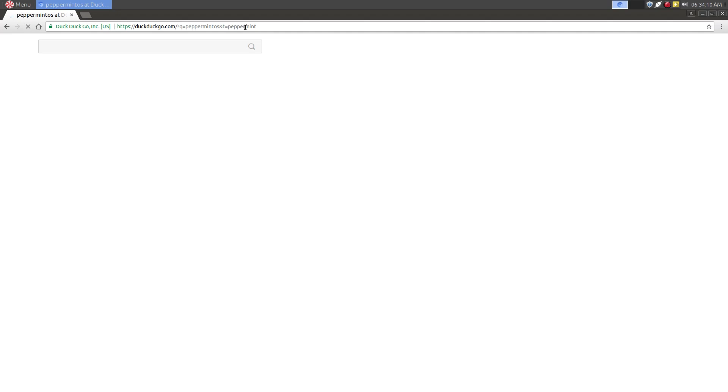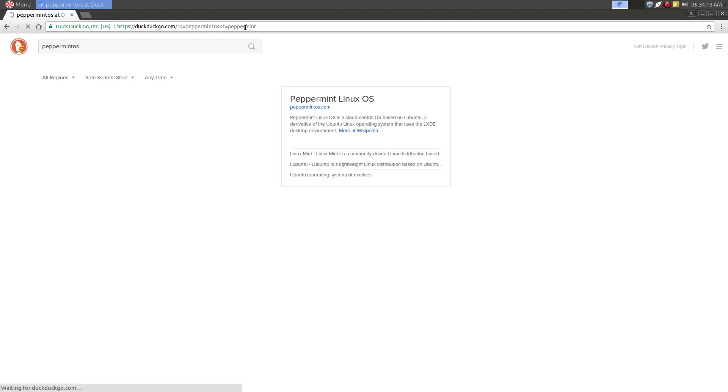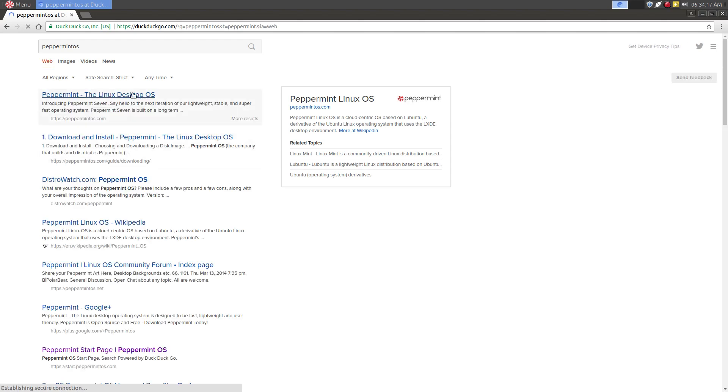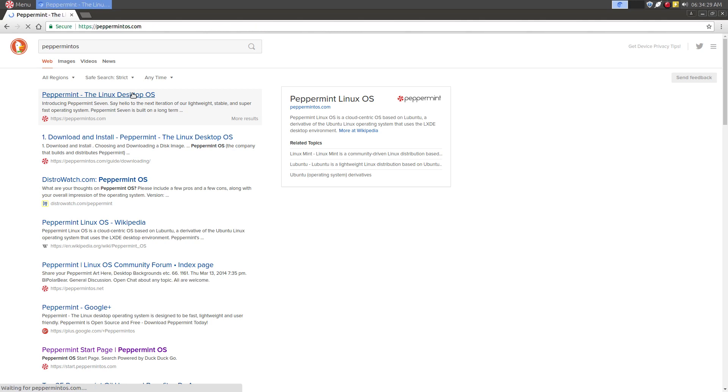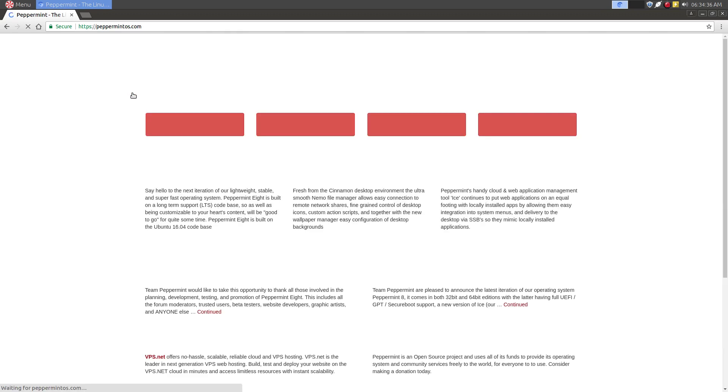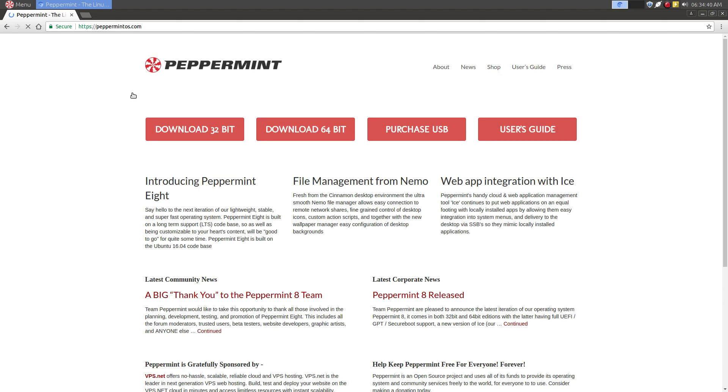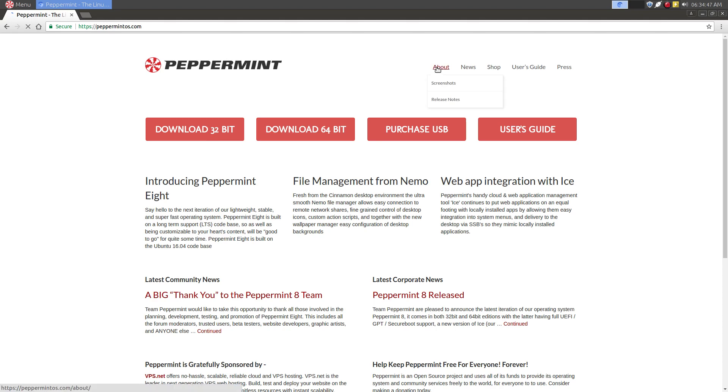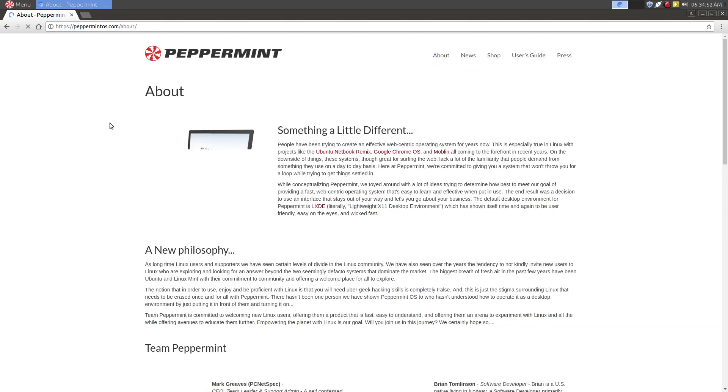So there are many unique things about Peppermint OS that other distros don't seem to do. So here we are, the Peppermint OS page. If we go to the about, we're going to see lots of the unique features of Peppermint OS.